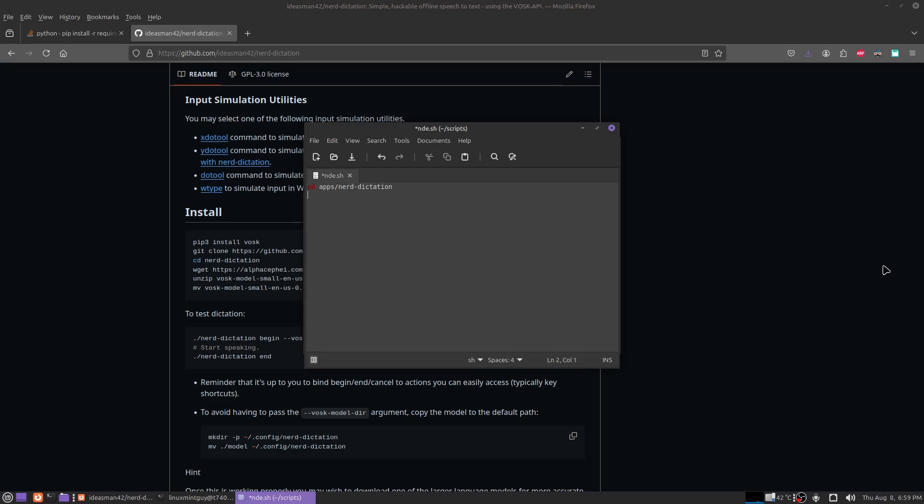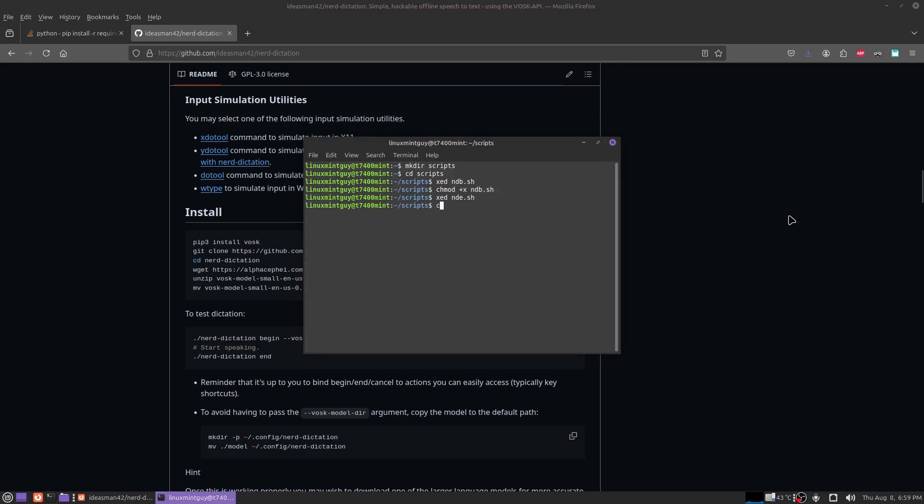I know other people have their ways of doing this too, but this should be sufficient. chmod plus x nde.sh.